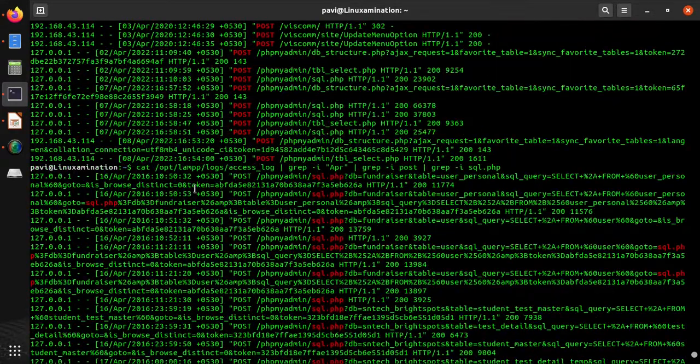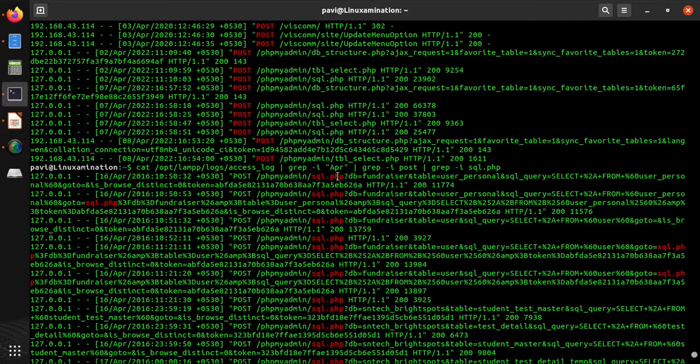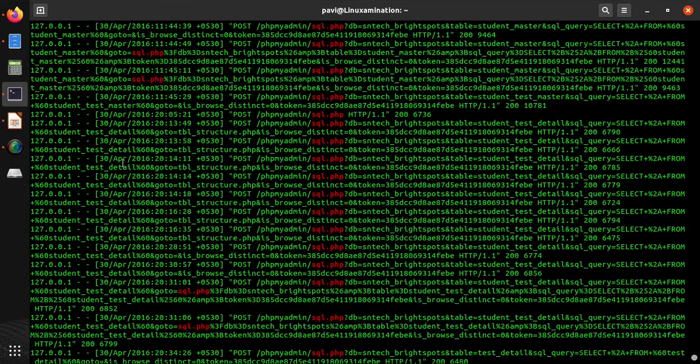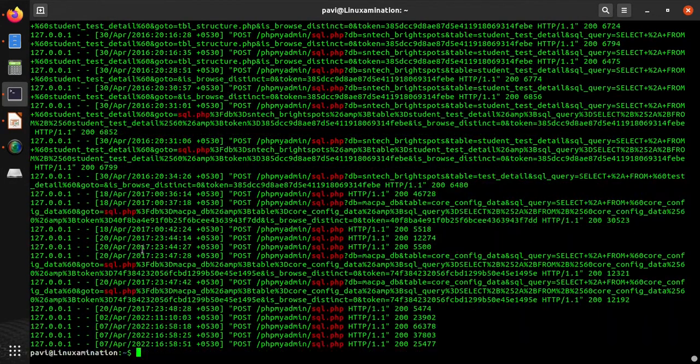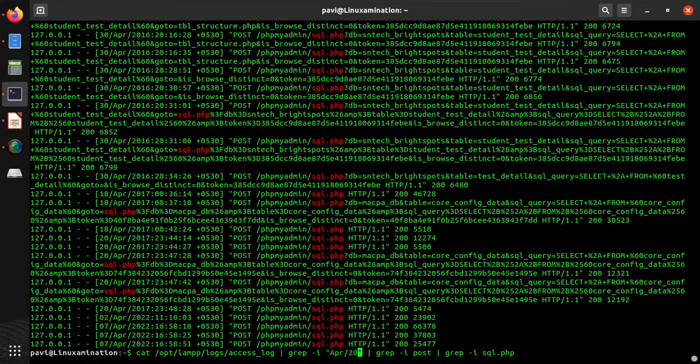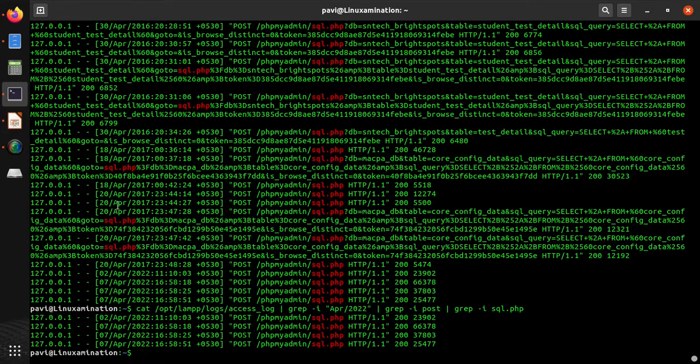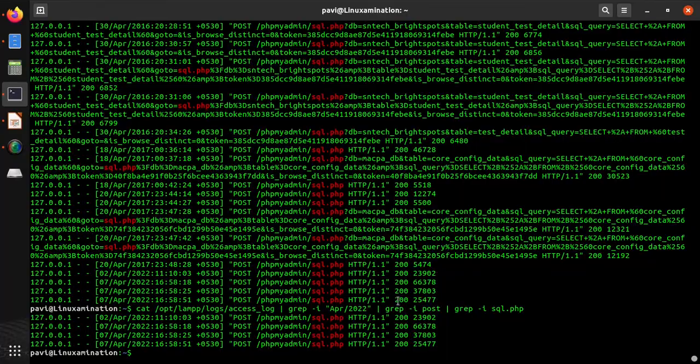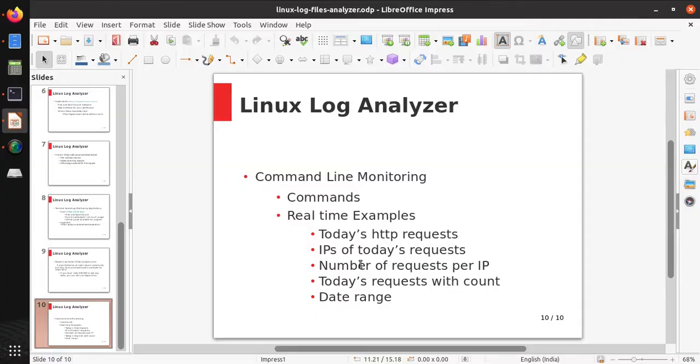Now these are records of POST requests of sql.php of April only, but they have April 2016, 2017 also, so you can use year also like 2022, and there are only four requests. Using this way you can sort your logs. I hope this tutorial will help you. Thank you for watching.